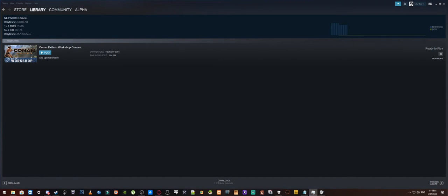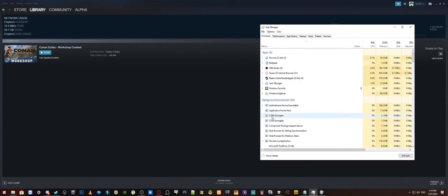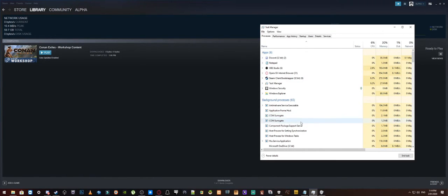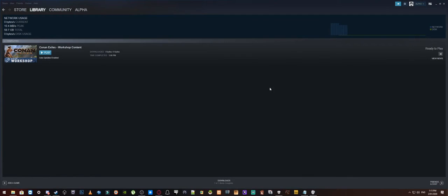So like if you pull up your task manager as an example you would normally have like a process down here in the background processes that say either BattleEye services or BE service or something like that. And that's what you want running while the game is running. Alright. So we are just going to close that one off because we don't need that now.